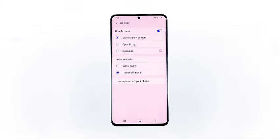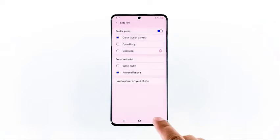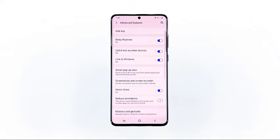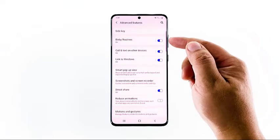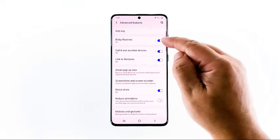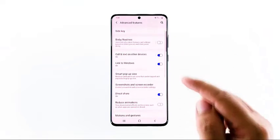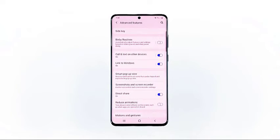At this point, Bixby will no longer wake up if you press and hold the side key. However, it may still pop up with voice commands, so the next thing we need to do is to disable every service or setting related to Bixby. Hit the back button once to go back to the Advanced Features screen, then tap the switch next to Bixby Routines to disable it.